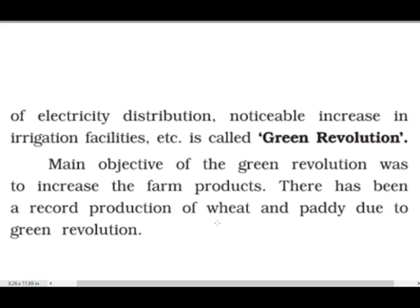There has been a record production of wheat and paddy due to the Green Revolution. Gehu aur chawal mein zabardast production hua hai. Ek waqt mein jo desh doosre deshon se anaaj import karta tha, aaj wahi desh doosre deshon ko anaaj export karta hai — ye sab Green Revolution ke badaulat hua hai.